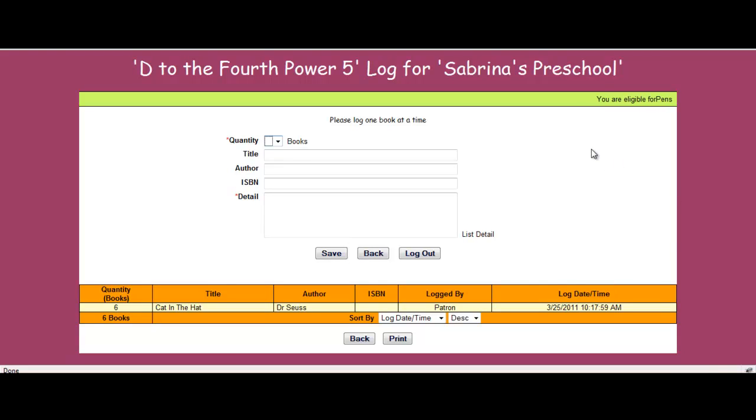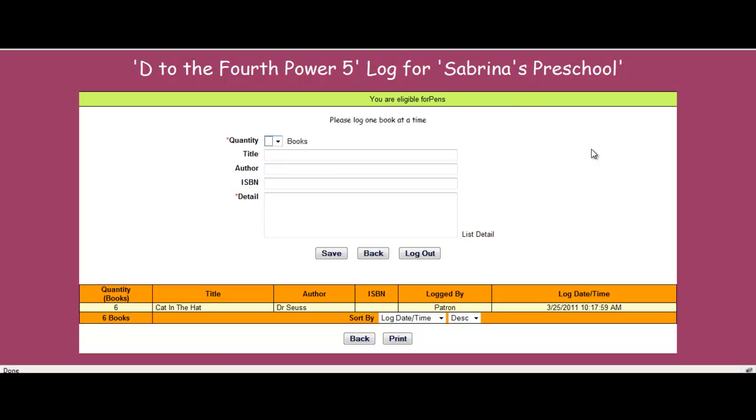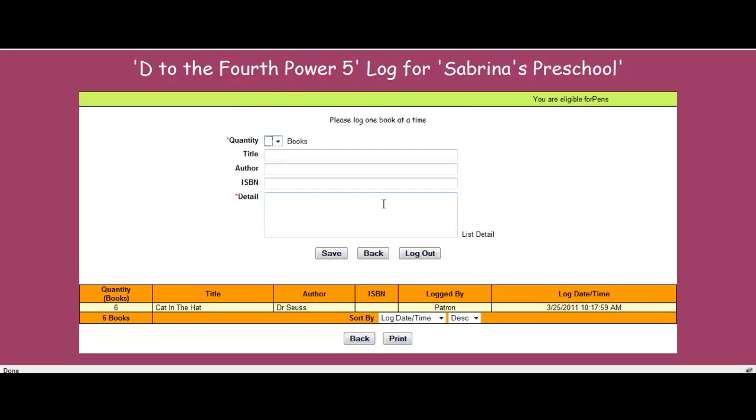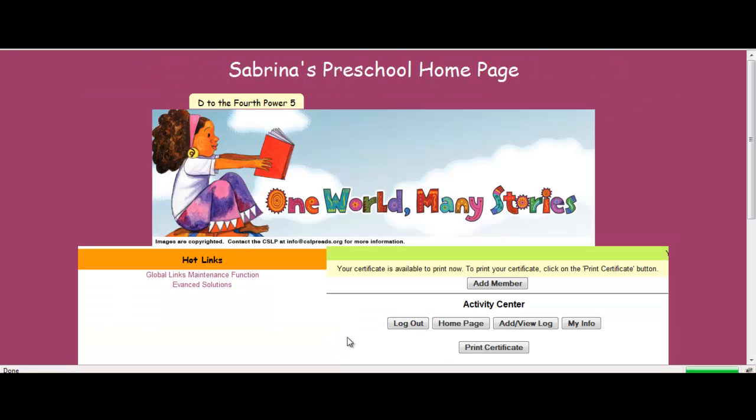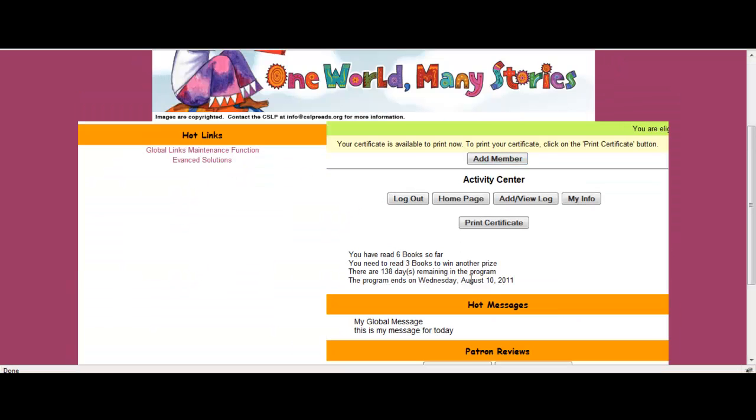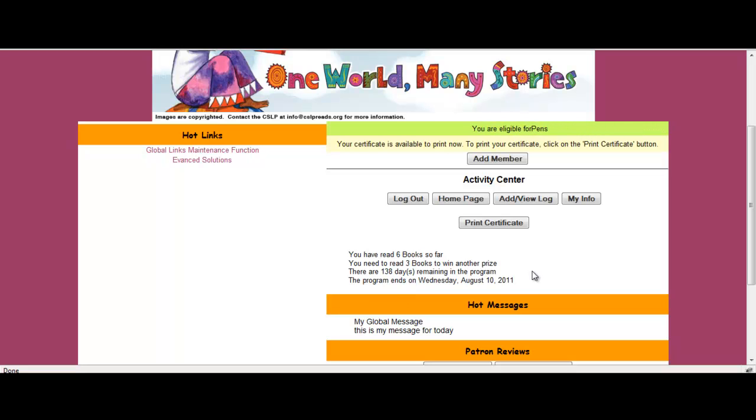And it lets me know that now my group is eligible for a prize. So managing a summer reader program as a group, as far as the teacher side, is pretty simple. She just accounted for the 15 students in her class. She just submitted that they read Cat in the Hat by Dr. Seuss on 3-25-2011. Once she's done, she could go back and manage the system just as an individual patron.